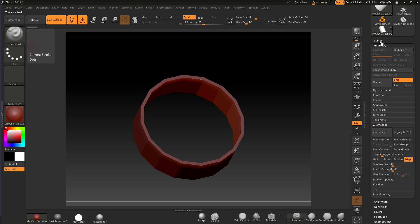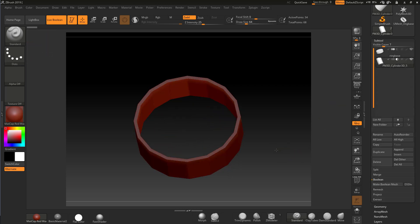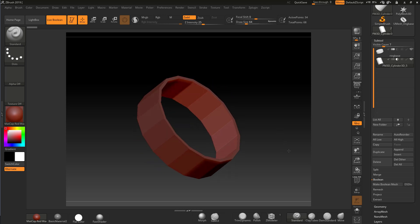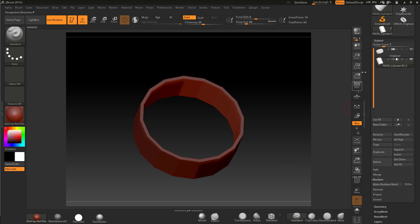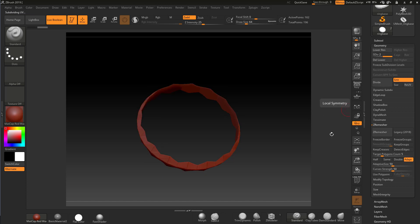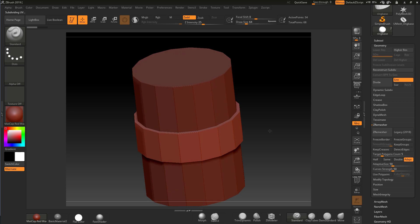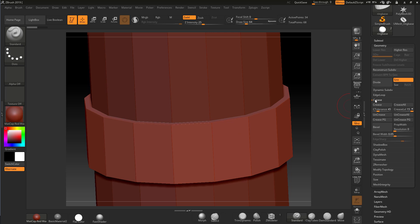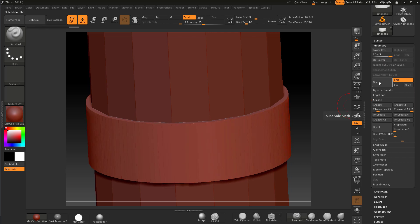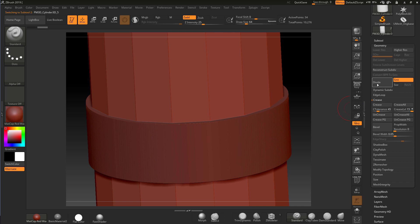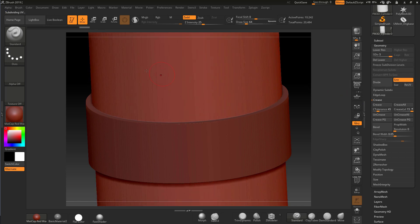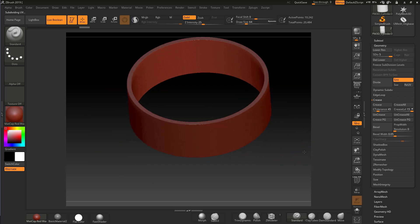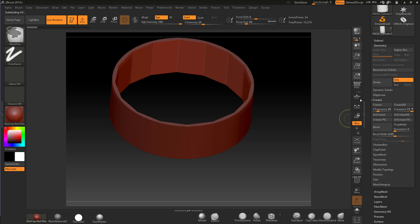What if we want to convert this to actual geometry to add subdivision levels? We could add subdivision levels directly, but with the boolean we'd need to do some cleanup — adding edge loops or creasing edges. If I crease the edges of the outer ring and divide it, I get a nice result. I'd need to do the same for the inner cylinder. Going back into the boolean gives a much cleaner mesh — but there's a better approach.